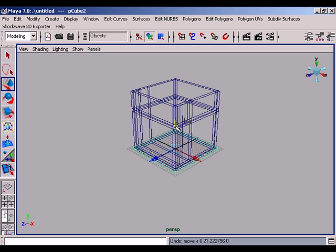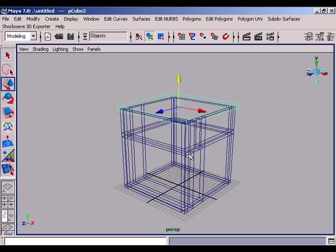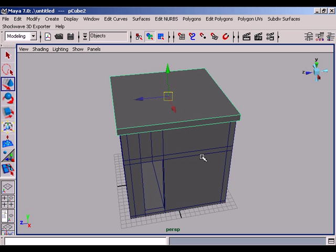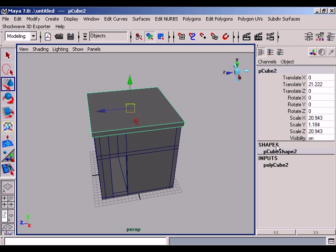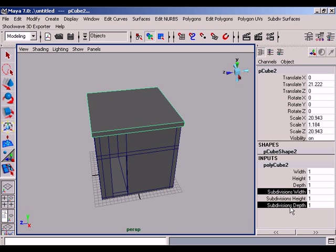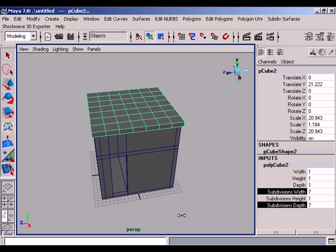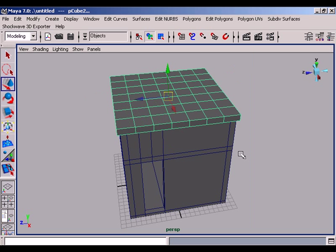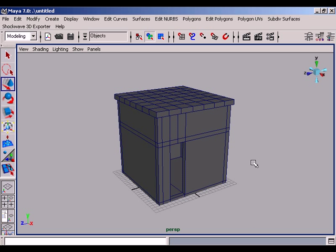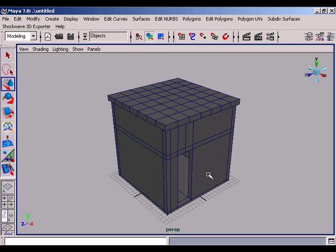Move upwards the roof. At this point open the channel box. Under the shapes inputs group, select the polycube 2 and highlight the subdivision width, then press control on keyboard and highlight the subdivision depth. Then right drag your middle mouse button and increase the resolution of the roof. Close the channel box. You have a cemented room shape, but you are going to make a mud-made room of a Pakistani village.